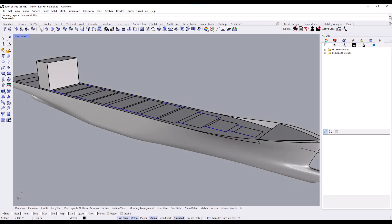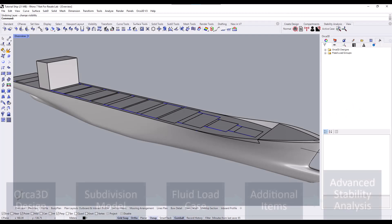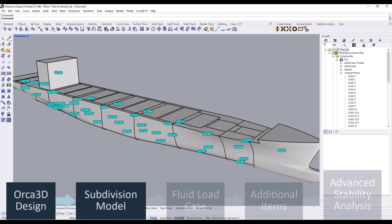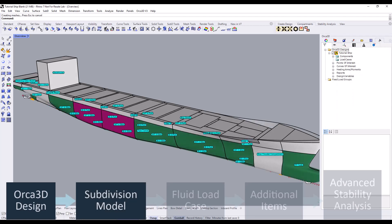Before we can perform any advanced stability analysis, there is some setup required. First, we'll need to create our Orca 3D design. Then, add compartments and their appropriate properties, like names, permeabilities, and contents.